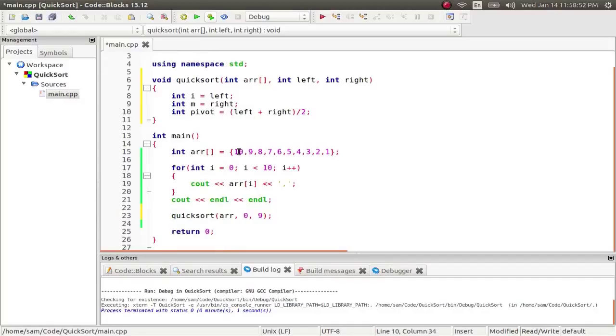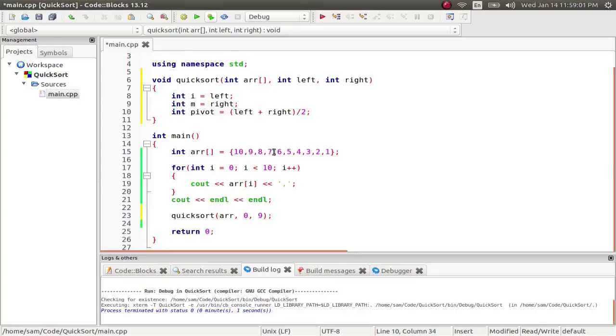So that should give us zero plus nine is nine. Divide that by two is 4.5. But because it's an int, we cast four. So zero, one, two, three, four. It's going to pick six to be our pivot point for the very first iteration.